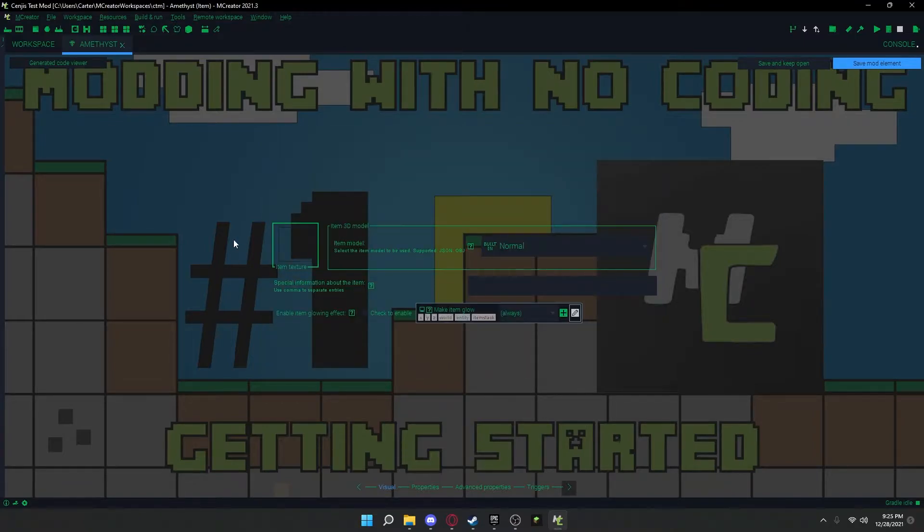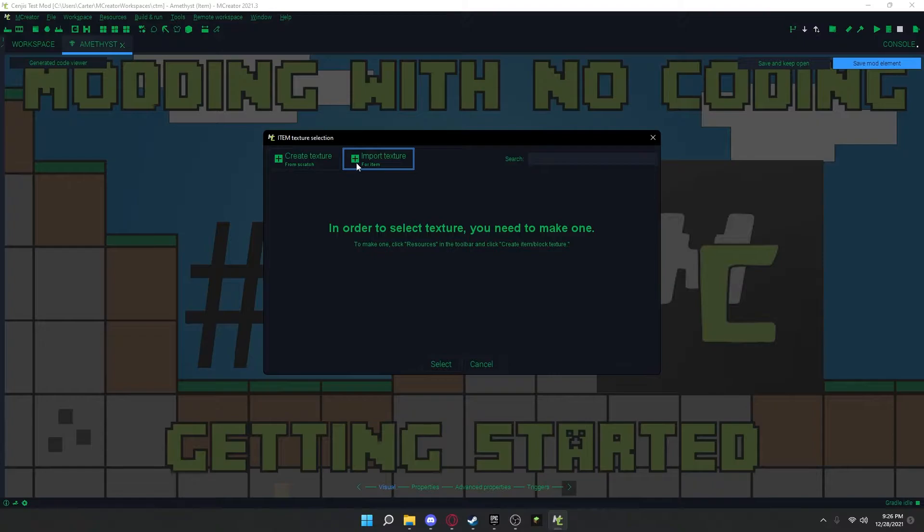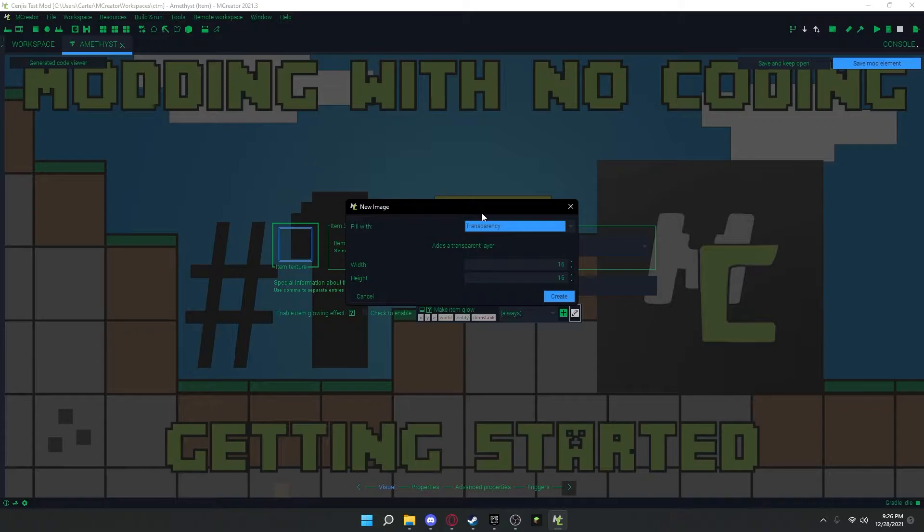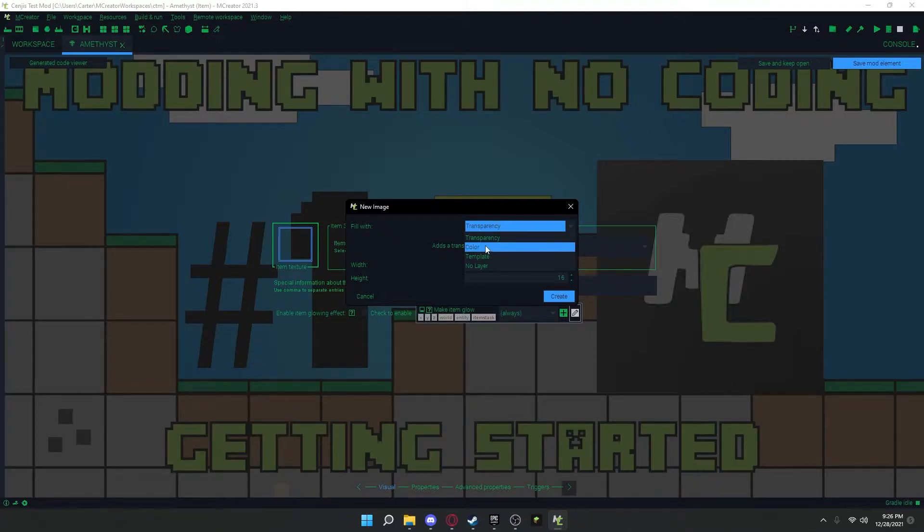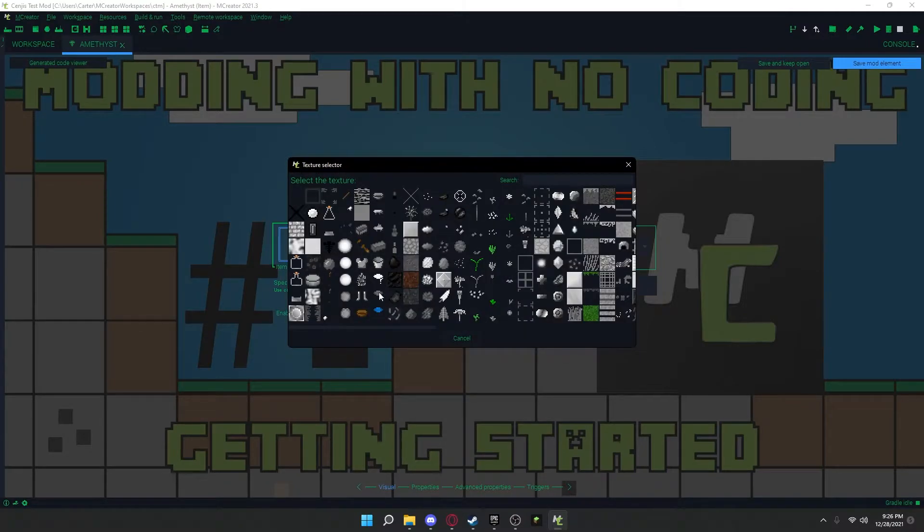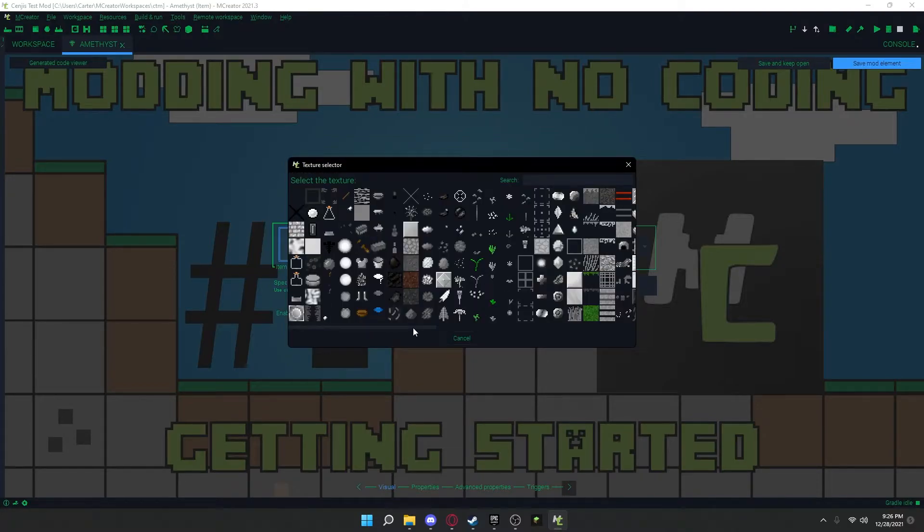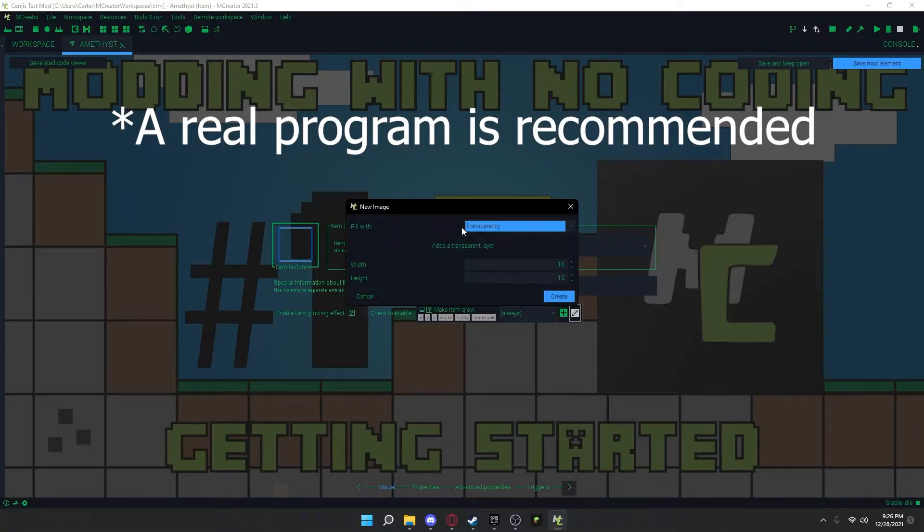Now from here, you are going to go ahead and click item texture. Click create texture or import texture. It matters if you want to create it in mCreator or import it from a different program. If you press create, it will ask you if you want a template, transparency, color, or no layer. You should probably do transparency if you want to make it all from scratch. If you want something that already has a layer to help you out, you can do that and then color it differently. But usually I would just go transparency if you're making it from scratch. Press create.